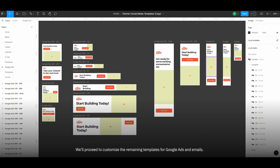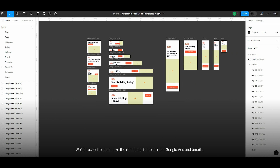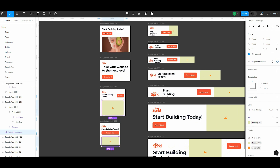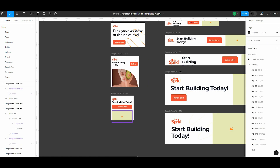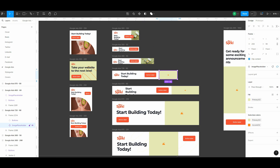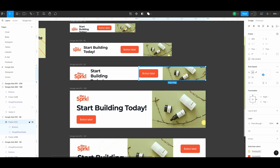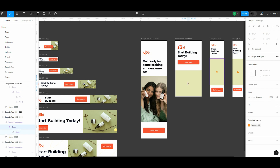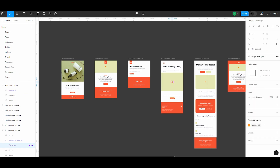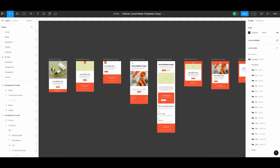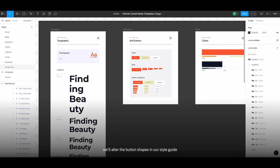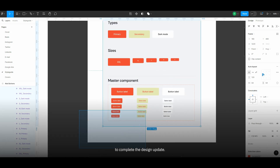We'll proceed to customize the remaining templates for Google Ads and emails. Finally, we'll alter the button shapes in our style guide to complete the design update.